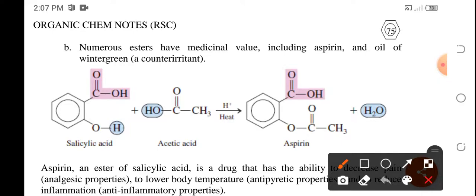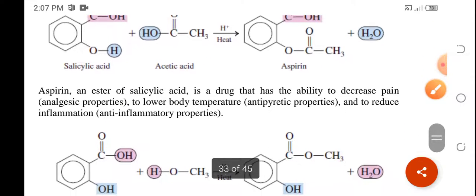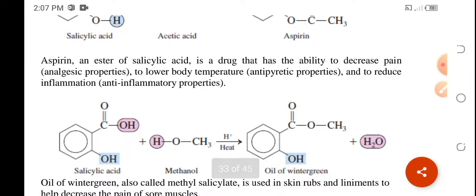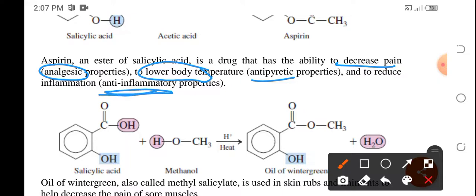To recap: aspirin can be produced from the reaction of salicylic acid and acetic acid. Aspirin is a drug that has the ability to decrease pain — that is the analgesic property. When we say antipyretic, it has the property to lower body temperature. And it also has an anti-inflammatory property, meaning it can reduce inflammation within the body.